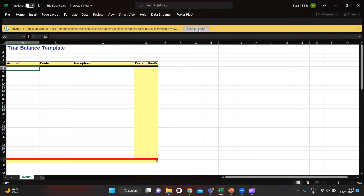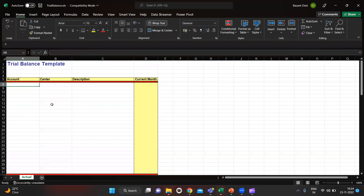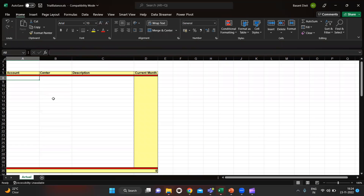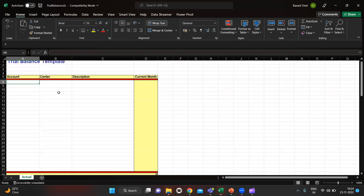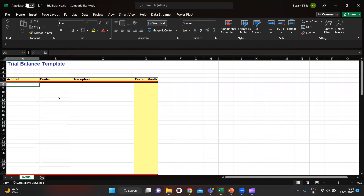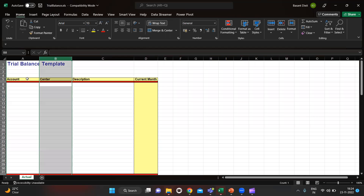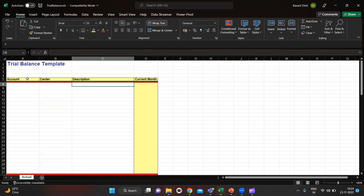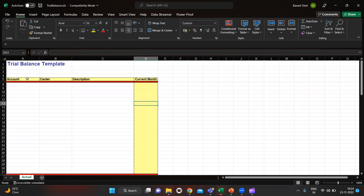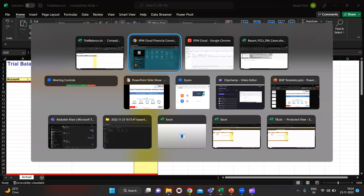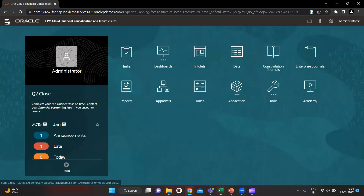Enable editing. In this file you can see we have the Accounts column, the Entity column, a Description column where you can give any value, and the Current Month column for amounts where you will put the amount values. I am going to use some accounts which I will show you in the application.